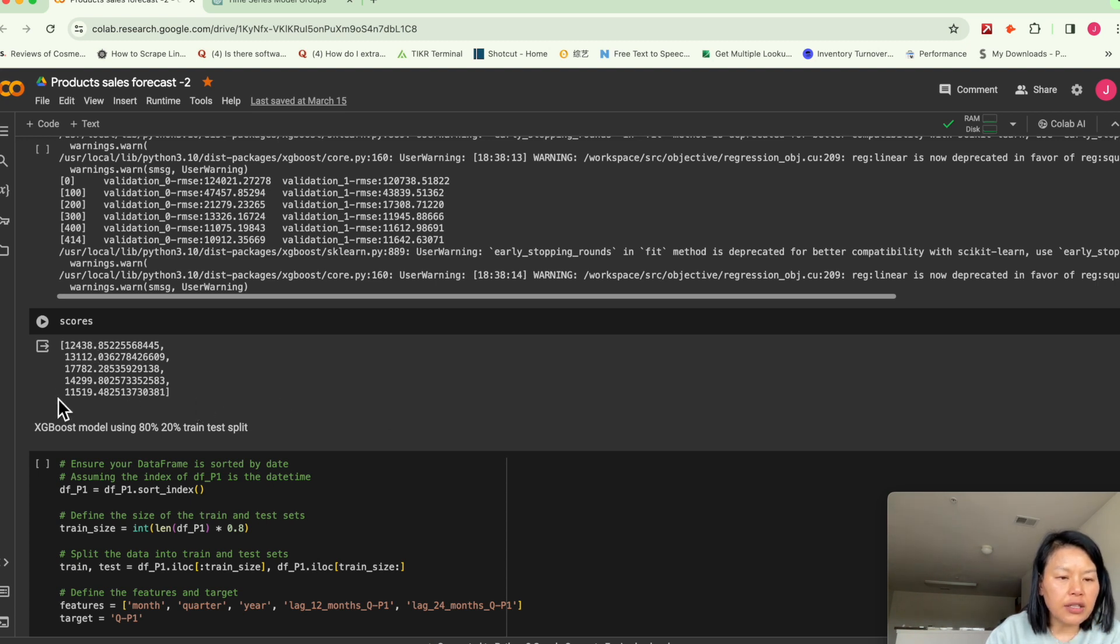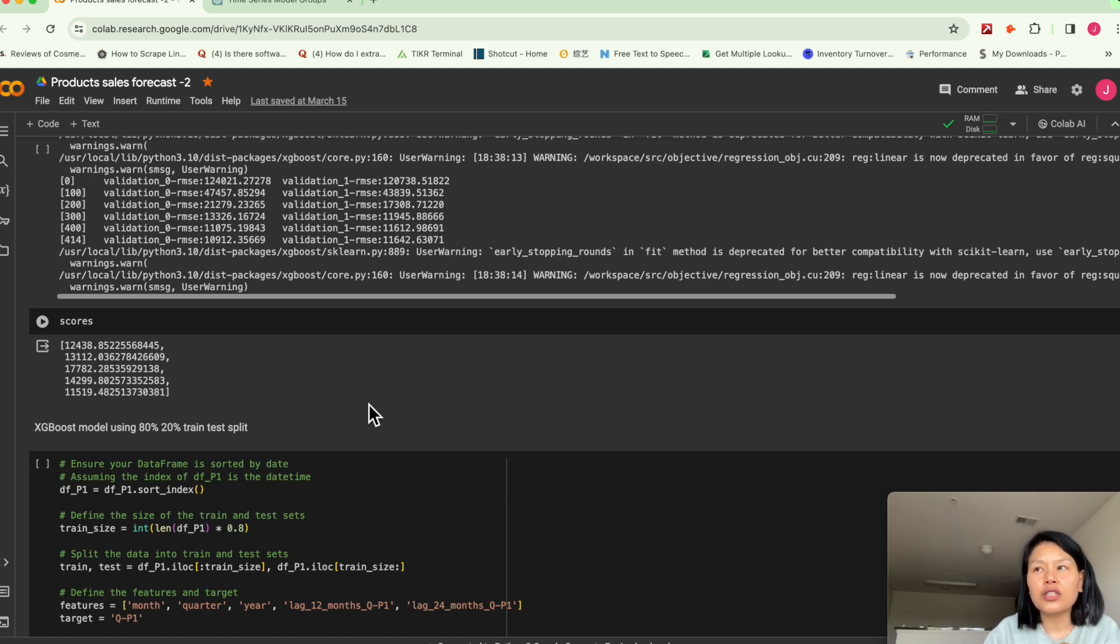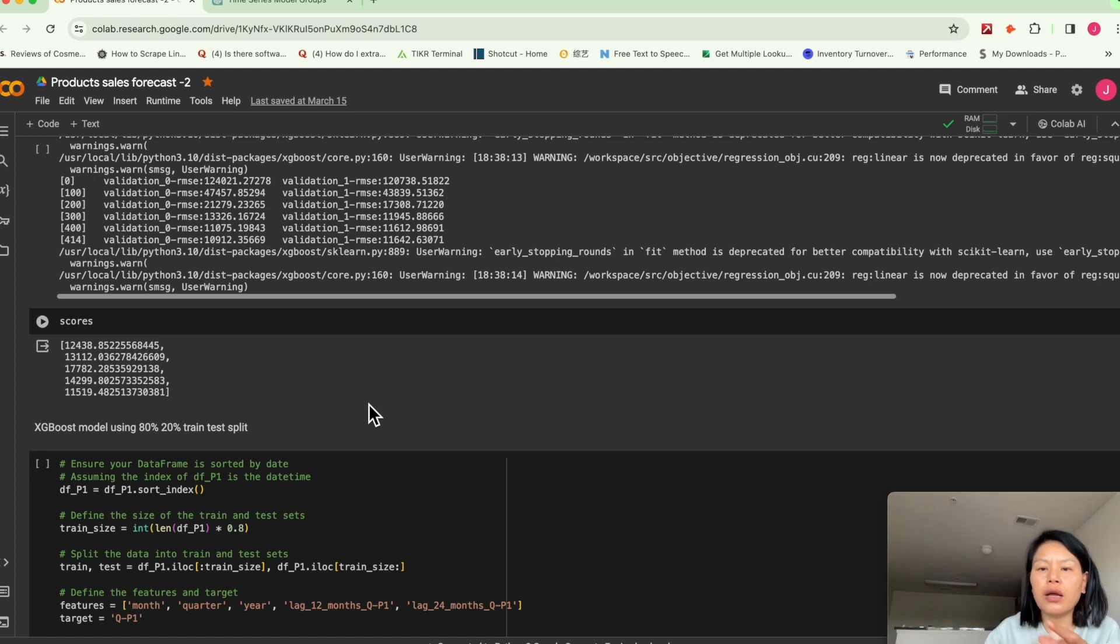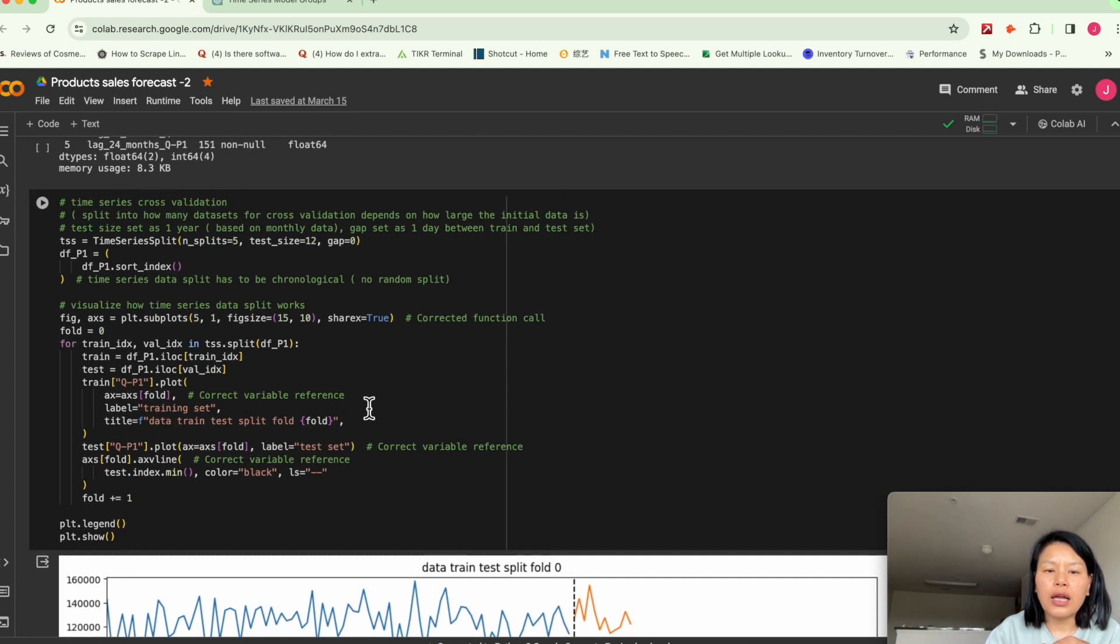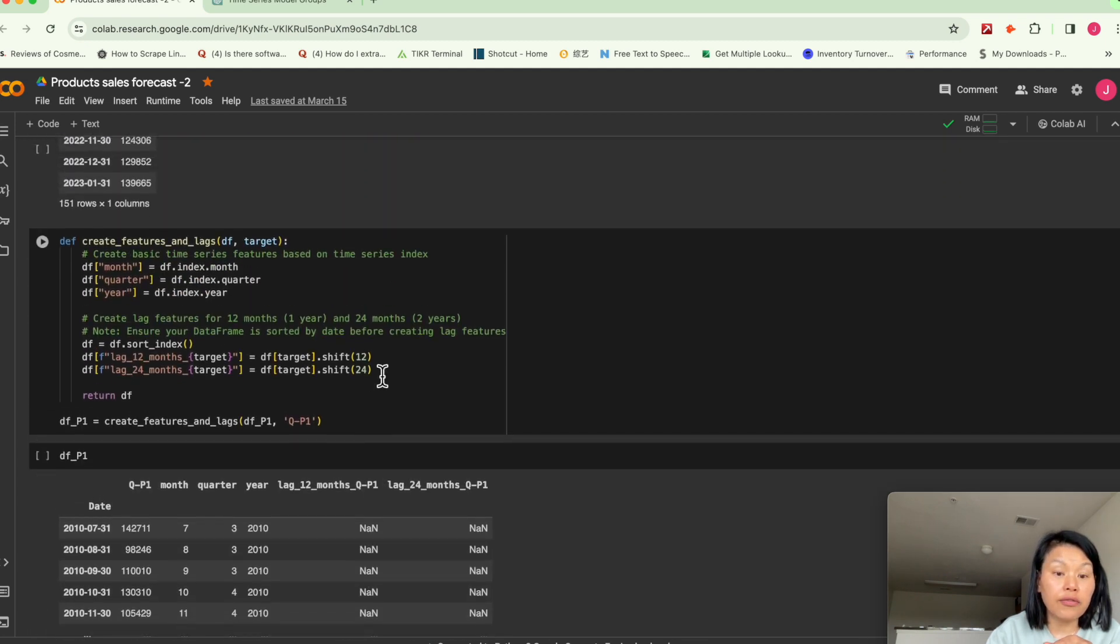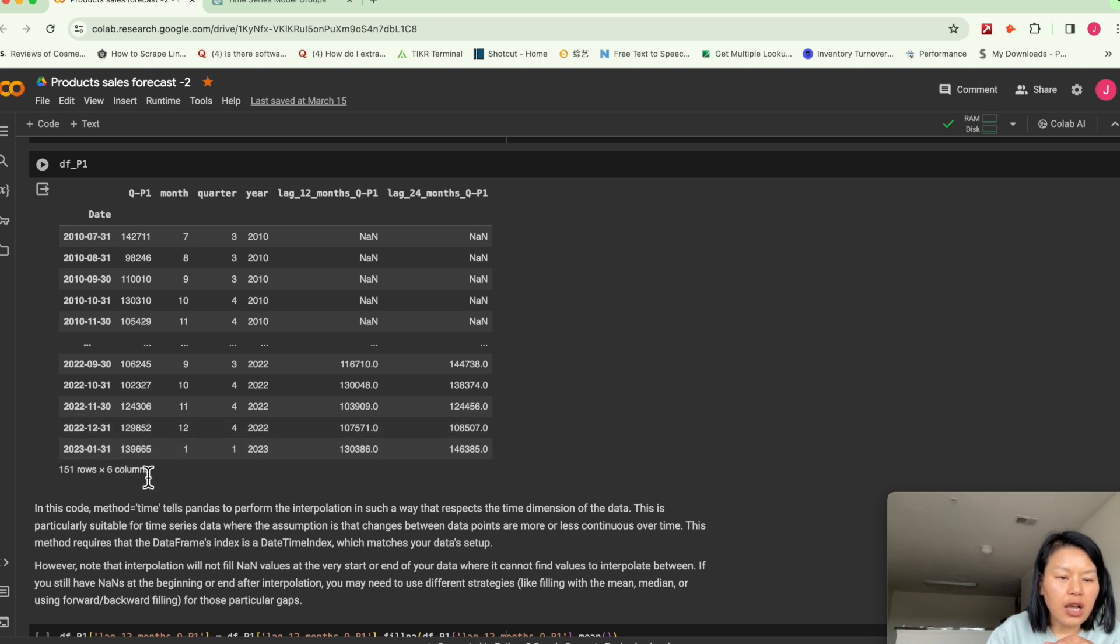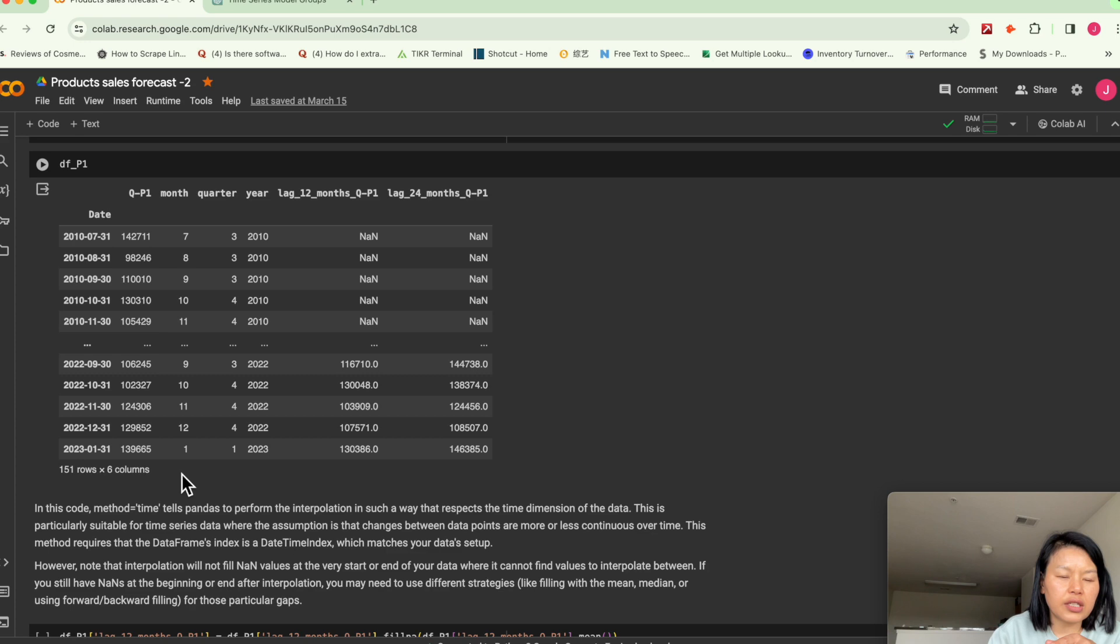But the number is still pretty big, but you have to remember, like I resampled the data into monthly sales and you can see monthly sales is six digits. It's pretty large.